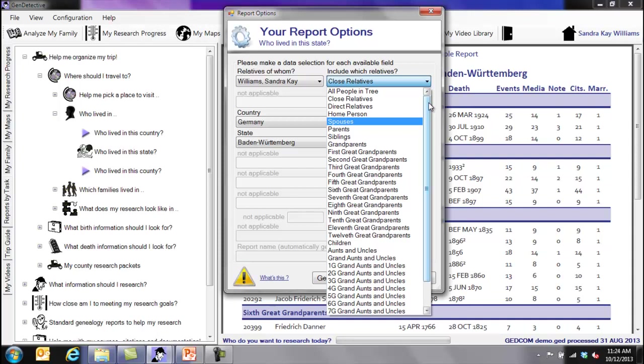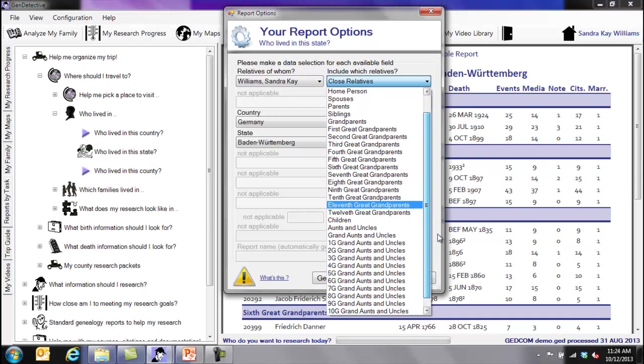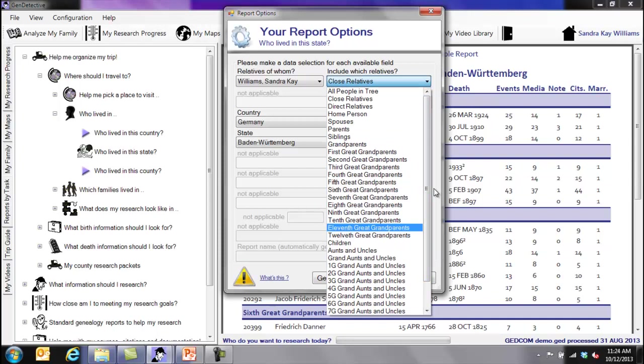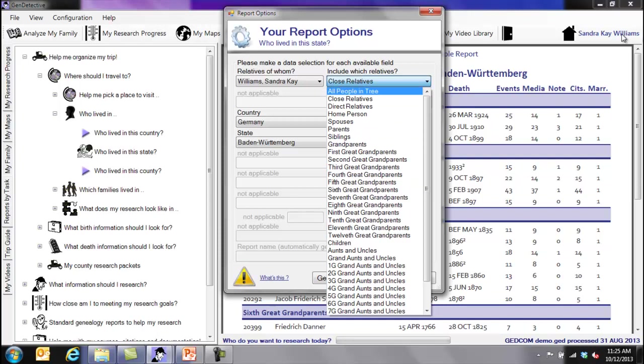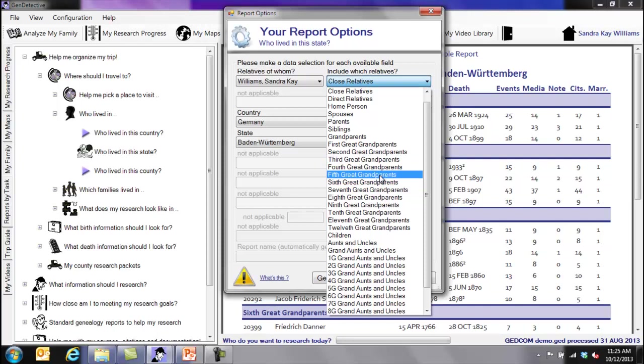We have close relatives, direct relatives, all the people in the tree, the home person, spouses, first-grade grandparents, all the way through. Twelfth-grade grandparents, children, aunts and uncles. If you keep on going down the list, we should see some cousins. Actually, we don't see cousins because this is a smaller tree. The relationships that are listed in this list are the relationships that are listed in your family tree based on the person you have picked, based on the home person. You have choices to pick multiple people. If you do, then you will have multiple choices here, and this list of relationships will change to reflect the person or the family line that you've selected that you want to focus your research on.